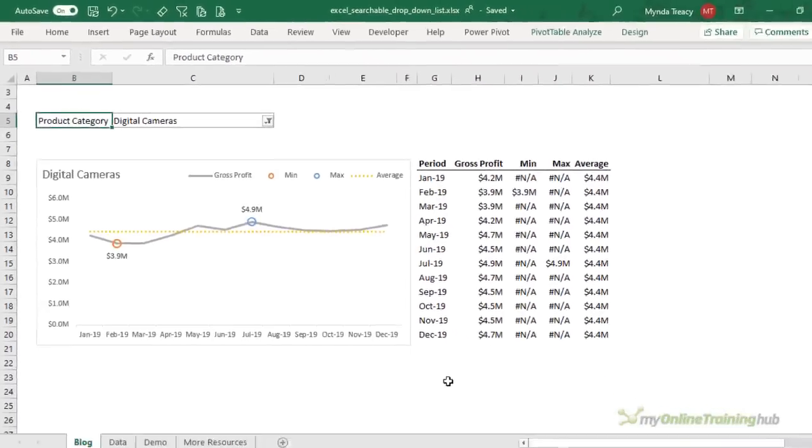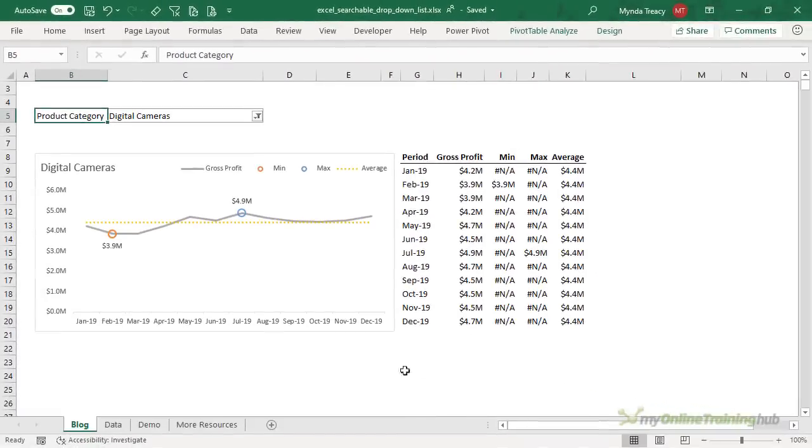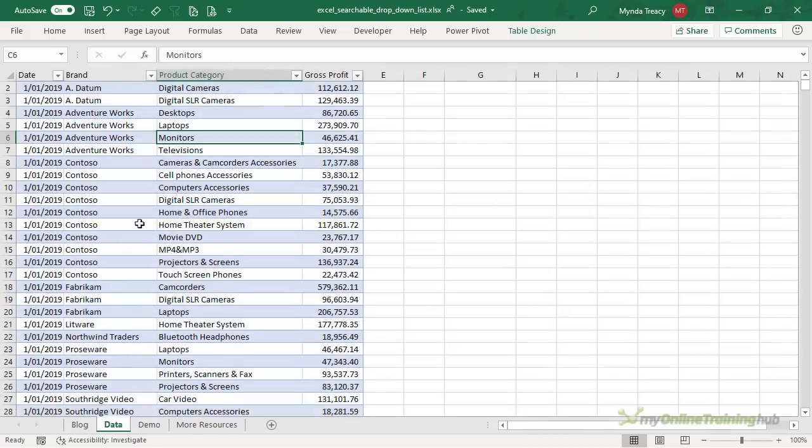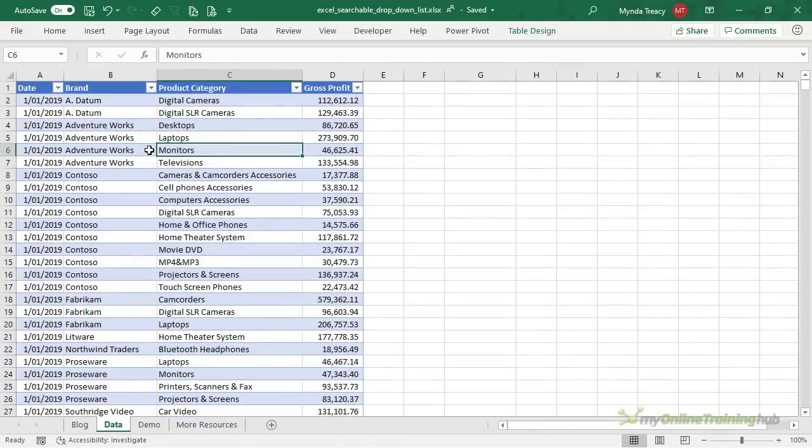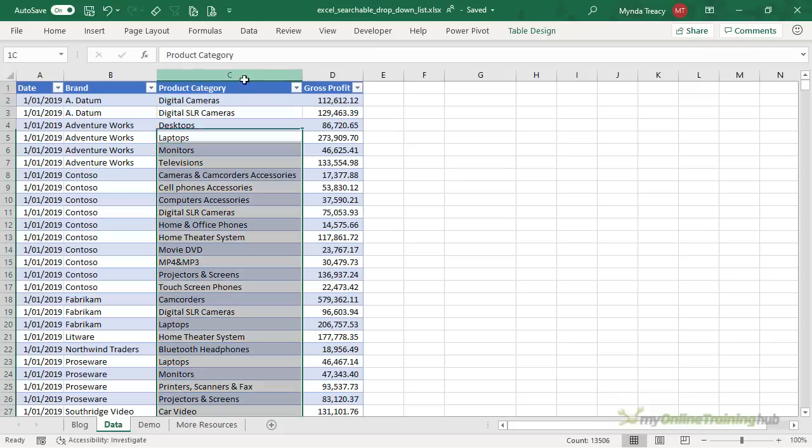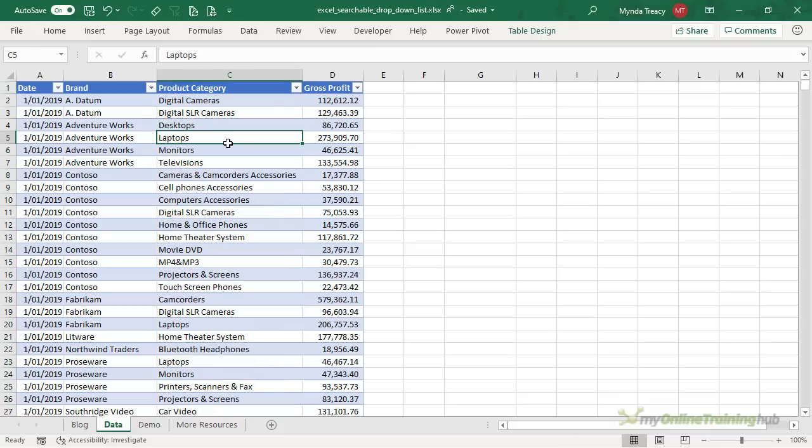Let's step through the process. Now the chart and the drop-down list are based on this table of data. Keep in mind that your searchable drop-down list can be based on a single field or a column in a larger table as I have here or it could simply reference a single column of data.